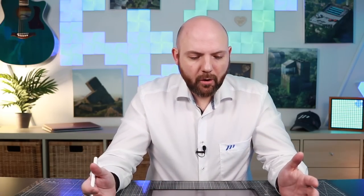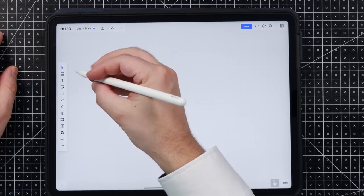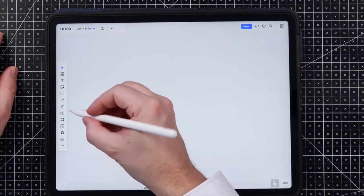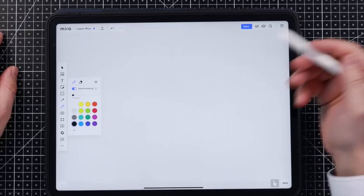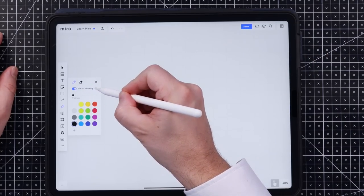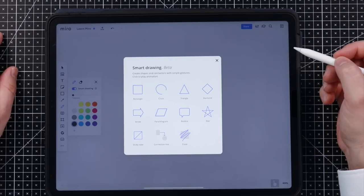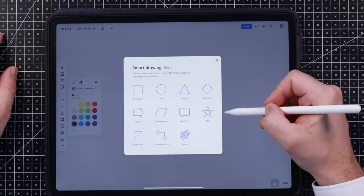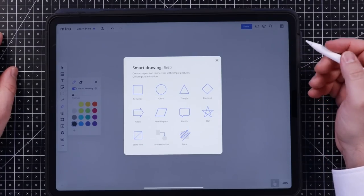So here we opened up a board now in Miro, and here on the left side we have the toolbar and there we just tap on the pencil sign. There you see already smart drawing. We can tap on the question mark and you already see what different shapes we can do in there.